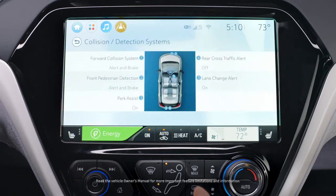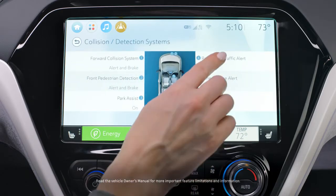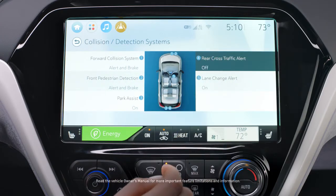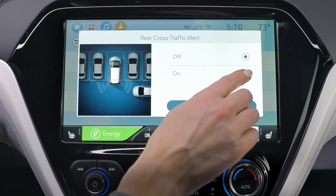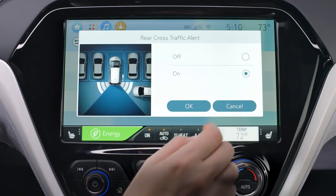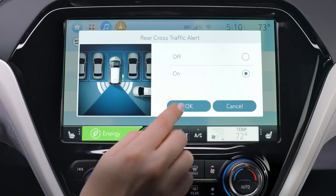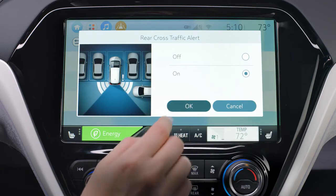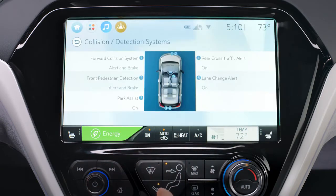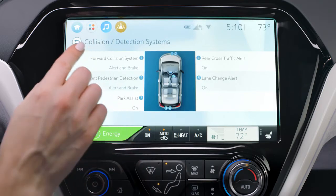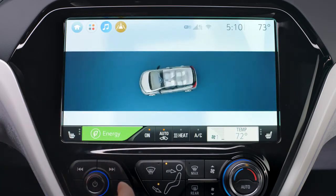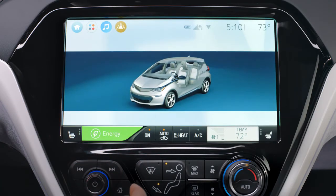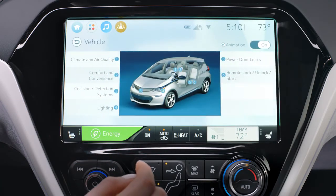Locate the menu items you want to customize. From the menu items, select the feature. This will allow you to turn the feature off or on and make other modifications that may be listed. Or you can return to the previous screen to access other personalization menus.